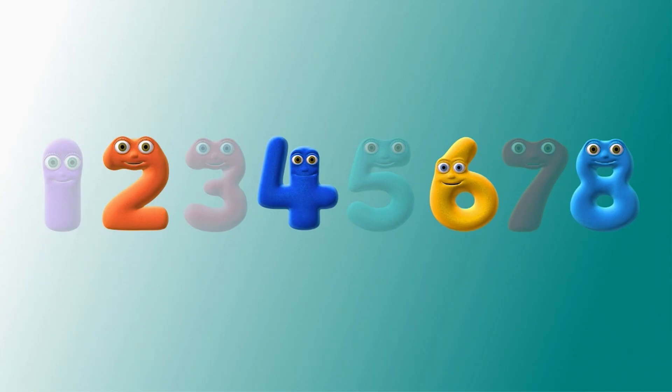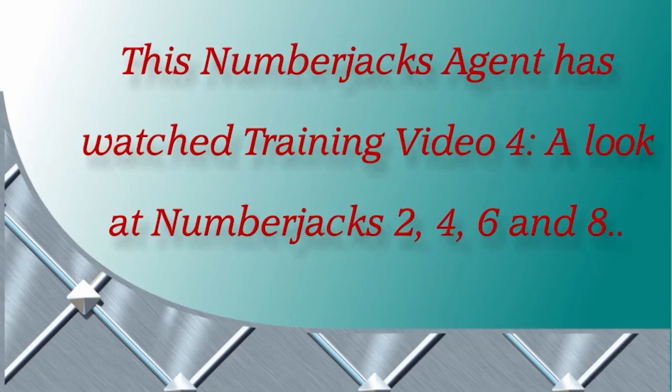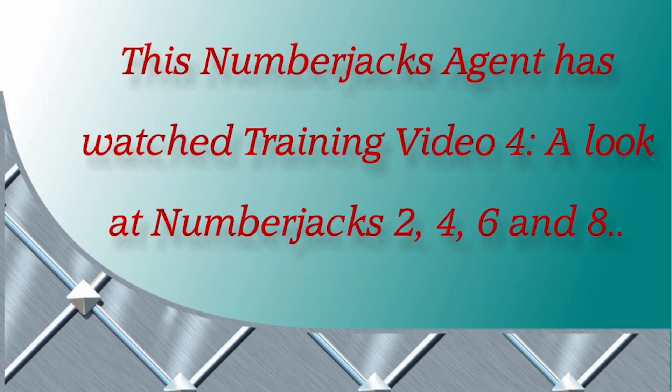Well done, Agent, for looking closely at the Number Jacks. Here's your certificate. This Number Jacks agent has watched training video four. A look at Number Jacks two, four, six and eight.